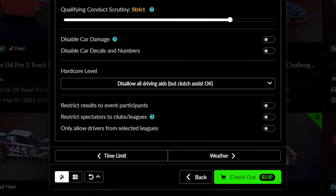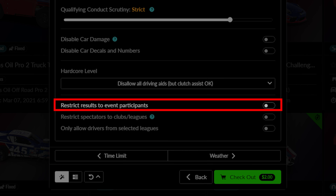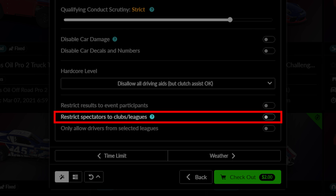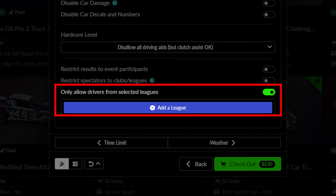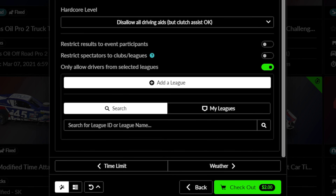Below, this toggle allows you to restrict the event results to be given only to participants in the session. This toggle will also restrict the session to only be spectated by those in a selected league or club as determined in the first tab of the wizard. Finally, you can limit the entries to come from a selected league with this option. This can be a league you manage or a separate league on iRacing.